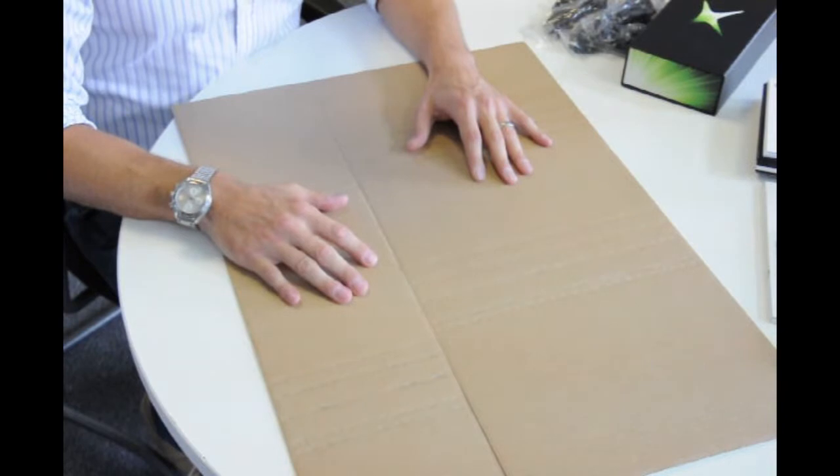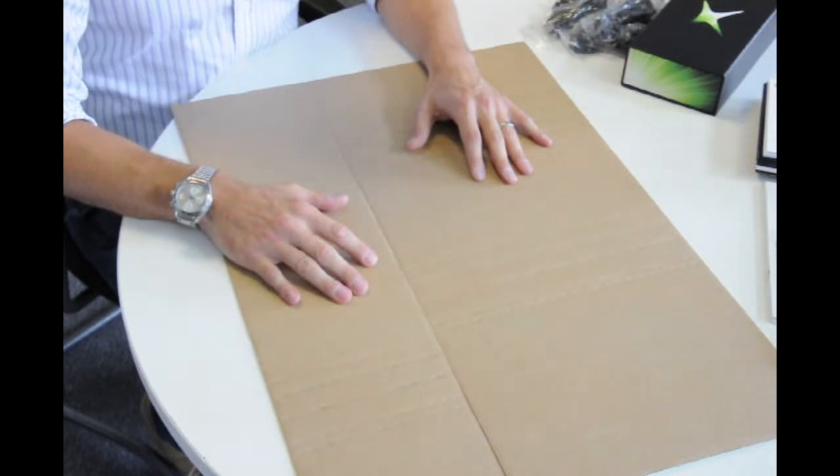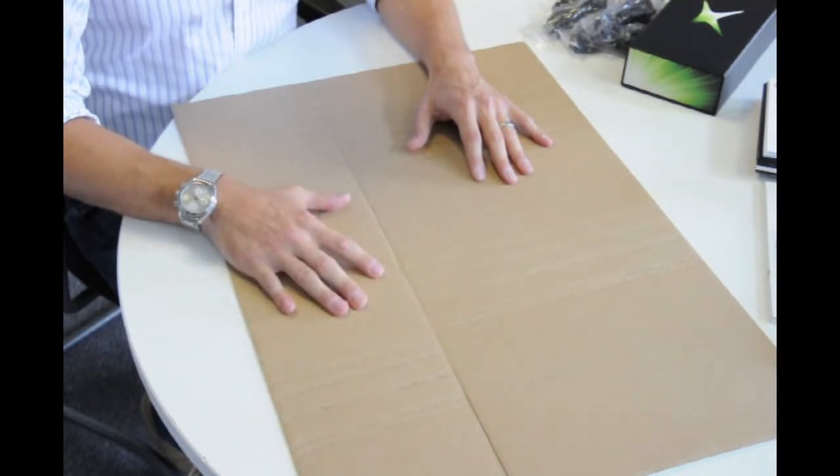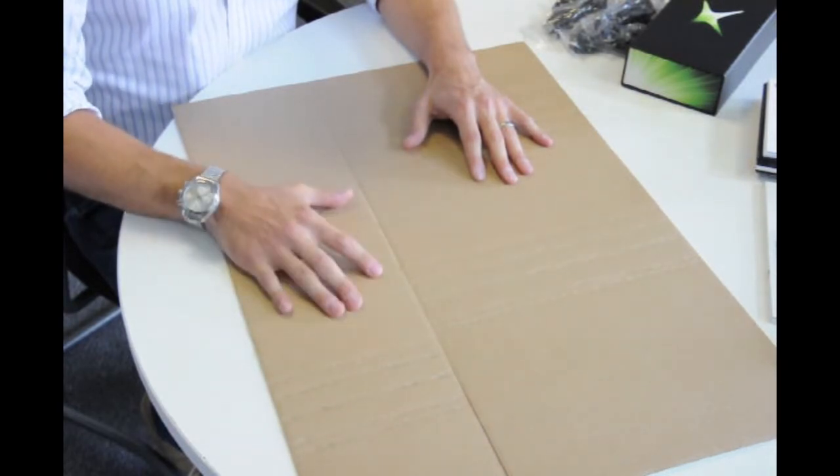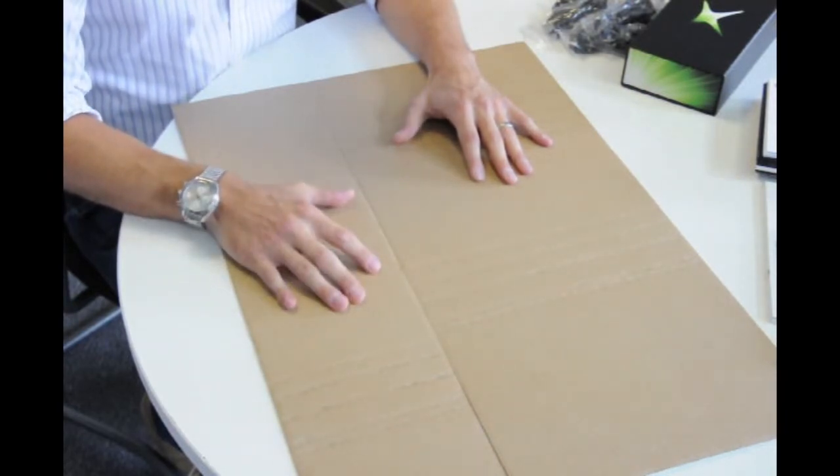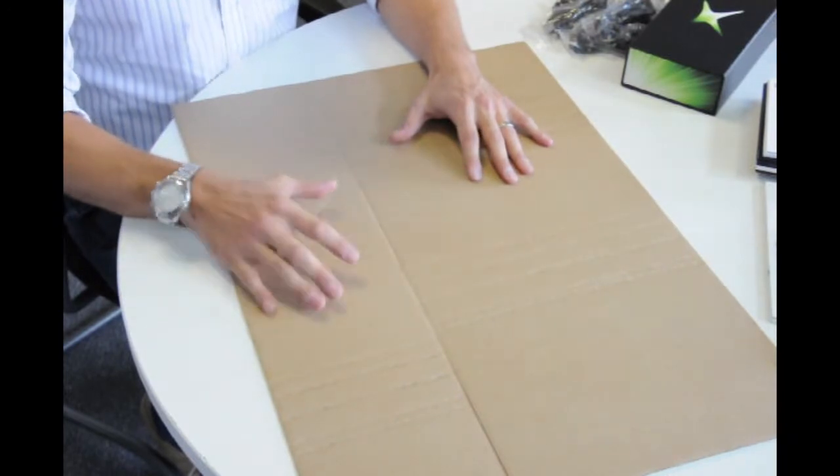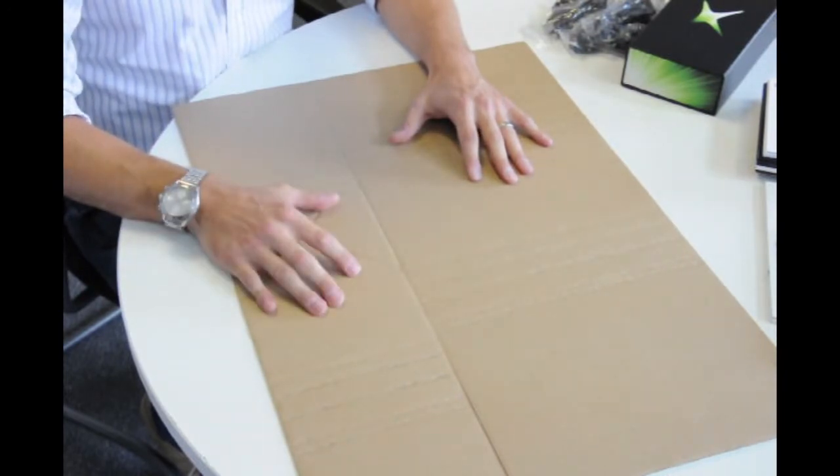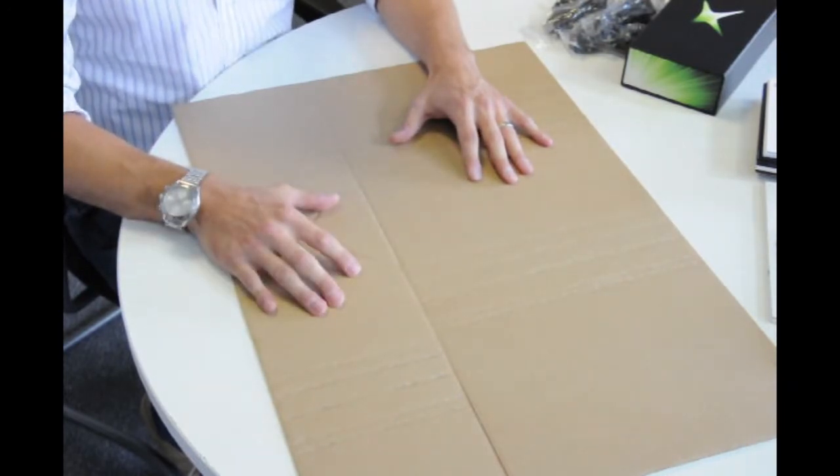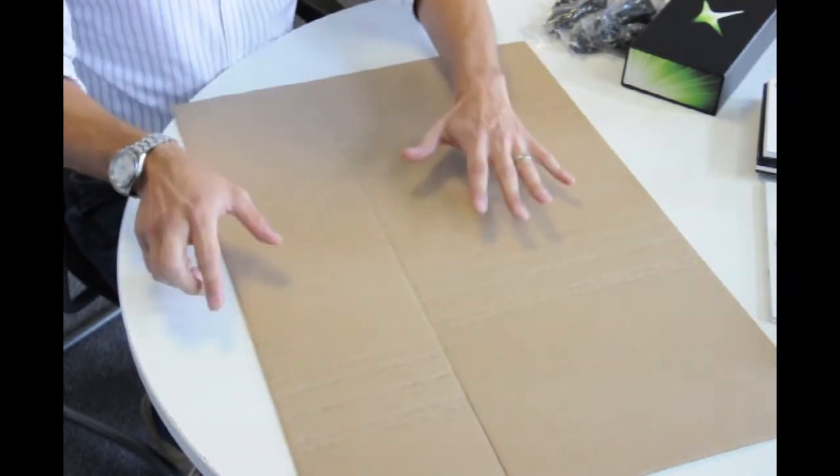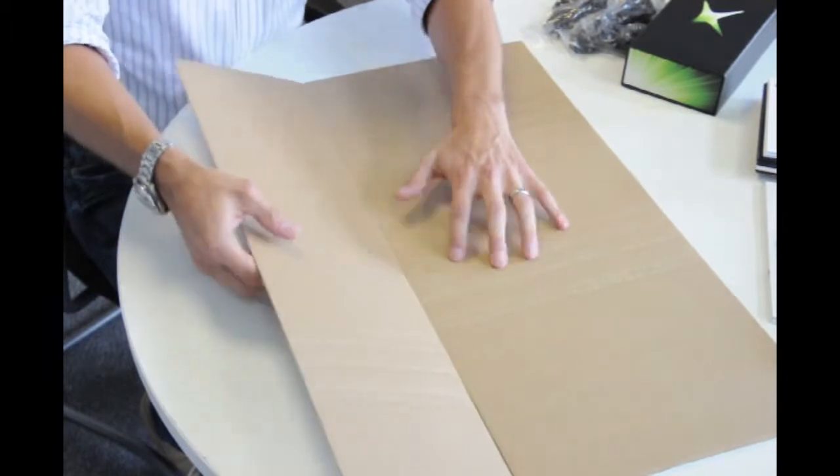I'd also like to demonstrate how the corrugated mailer, while it's one size, is actually multi-purpose. It's able to fit different shapes and sizes. I'll demonstrate this to you now.